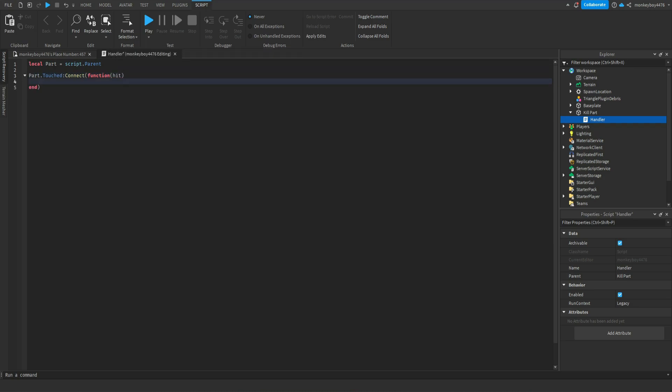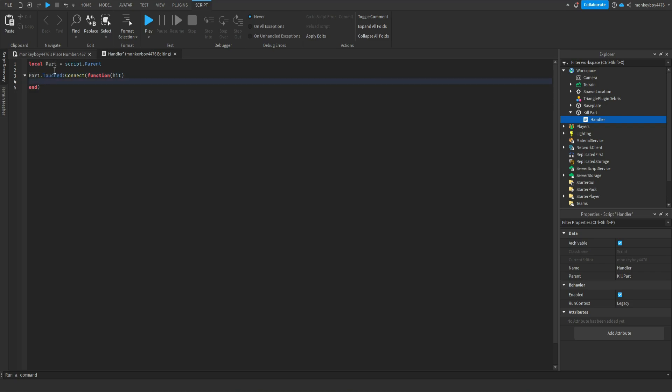So basically when something touches the part it's an event and we're going to connect it to this function. And inside the function there's a parameter called hit and it'll basically define whatever hit the part.